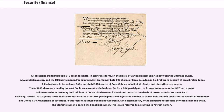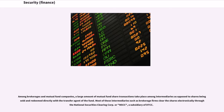Each day, the DTC participants settle their accounts with the other DTC participants and adjust the number of shares held on their books for the benefit of customers like Jones & Company. Ownership of securities in this fashion is called Beneficial Ownership. Each intermediary holds on behalf of someone beneath him in the chain. The ultimate owner is called the Beneficial Owner. This is also referred to as owning in street name. Among brokerages and mutual fund companies, a large amount of mutual fund share transactions take place among intermediaries as opposed to shares being sold and redeemed directly with the transfer agent of the fund. Most of these intermediaries such as brokerage firms clear the shares electronically through the National Securities Clearing Corporation or NSCC, a subsidiary of DTCC.